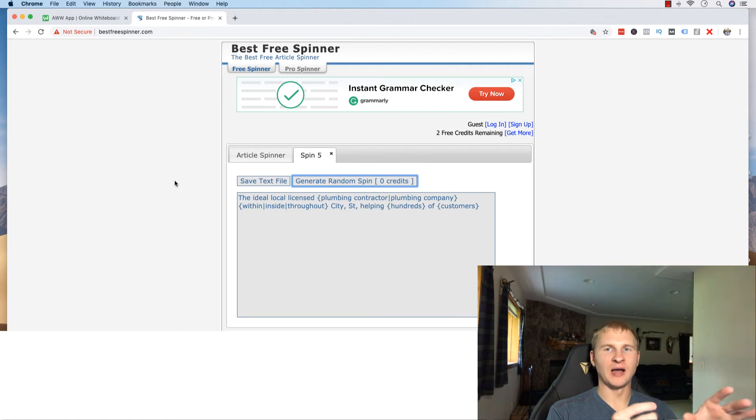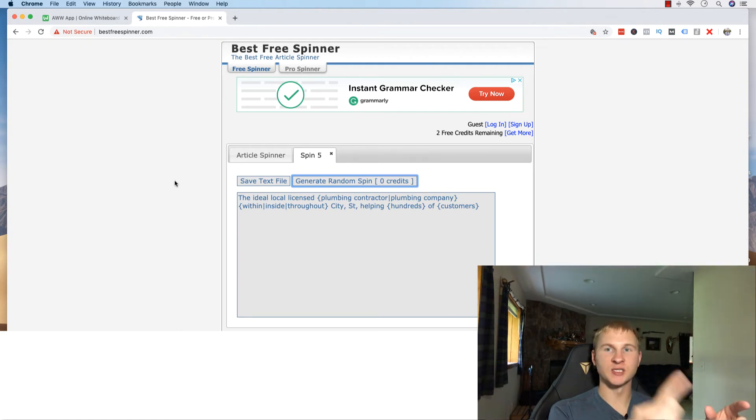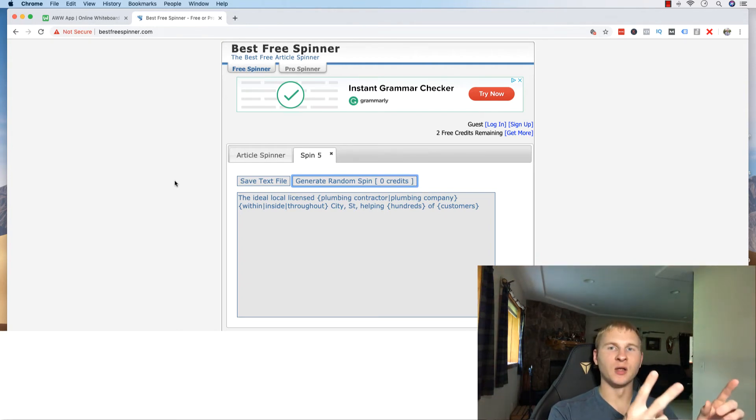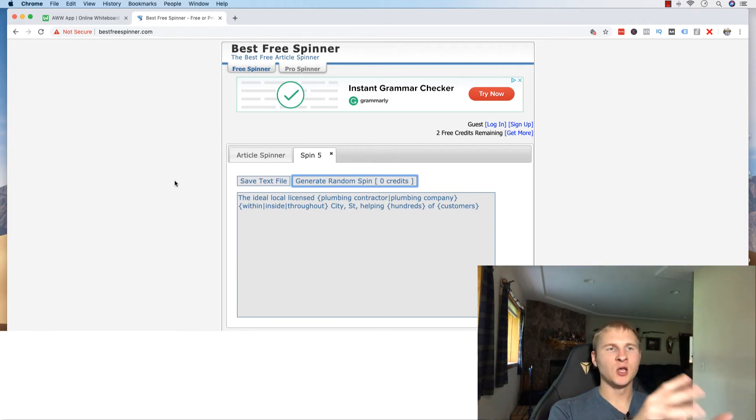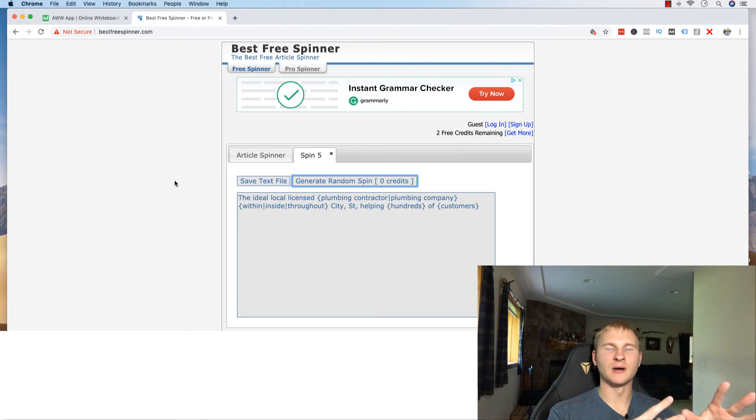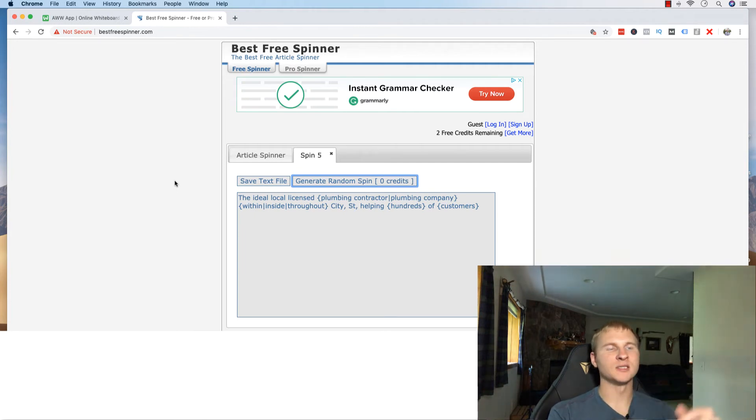You're then going to want to make sure that you have the keyword density. So if you're trying to do St. Louis Plumber or actually you're going to do O'Fallon Plumber or O'Fallon Plumbing, you want to have the keyword in there one to two percent of the total amount of text or the total amount of words.